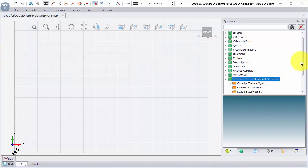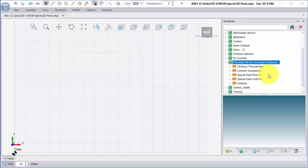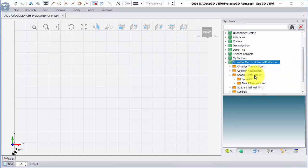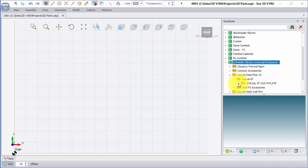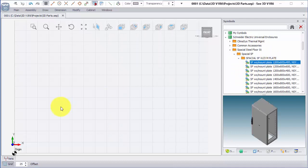To put this together, we're going to see what functions we have. We're going to click on Spatial Steel Floor, Spatial SF, and I'm going to place in an assembly there for a 1200 by 600 high, 400 deep enclosure.